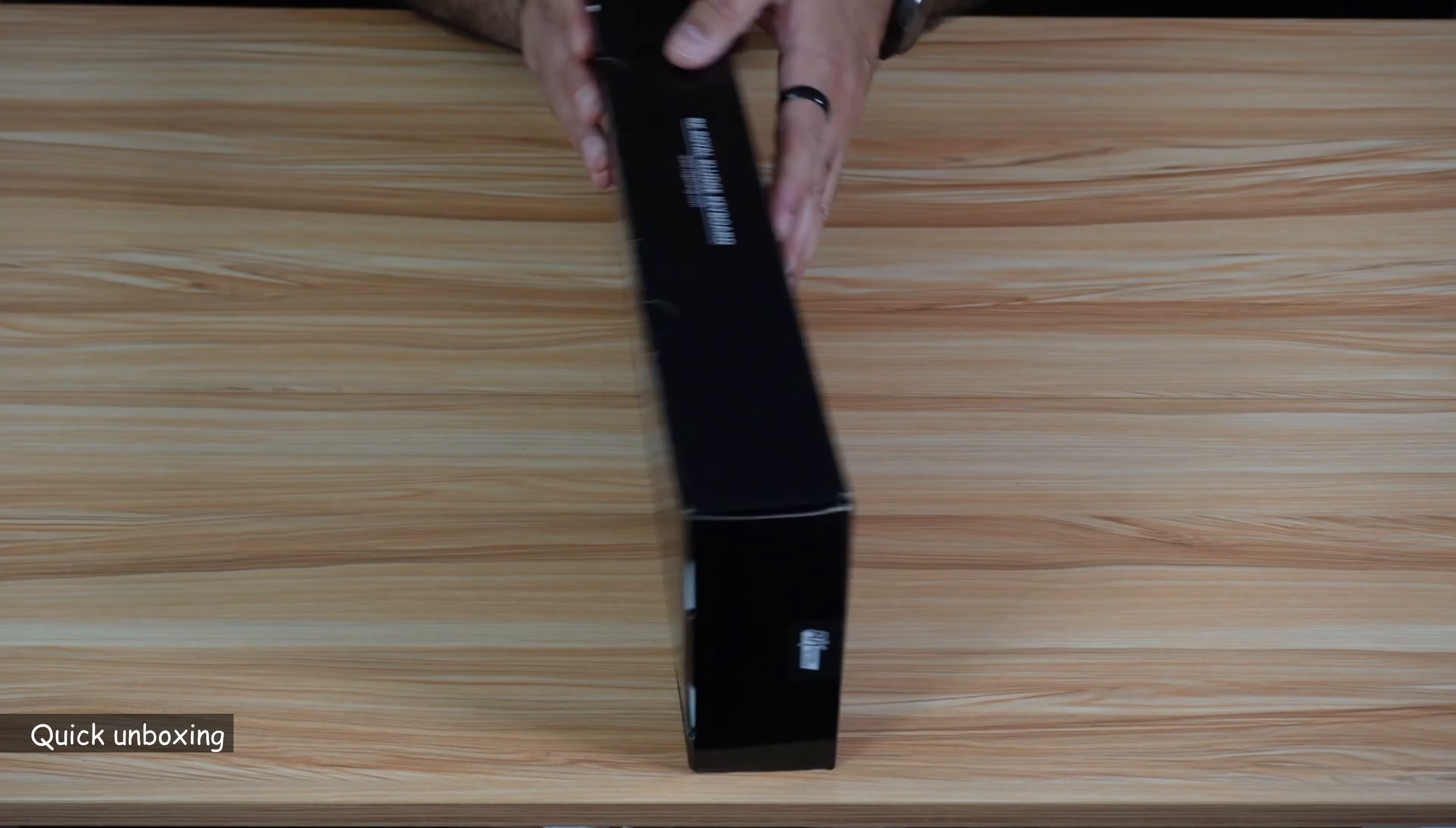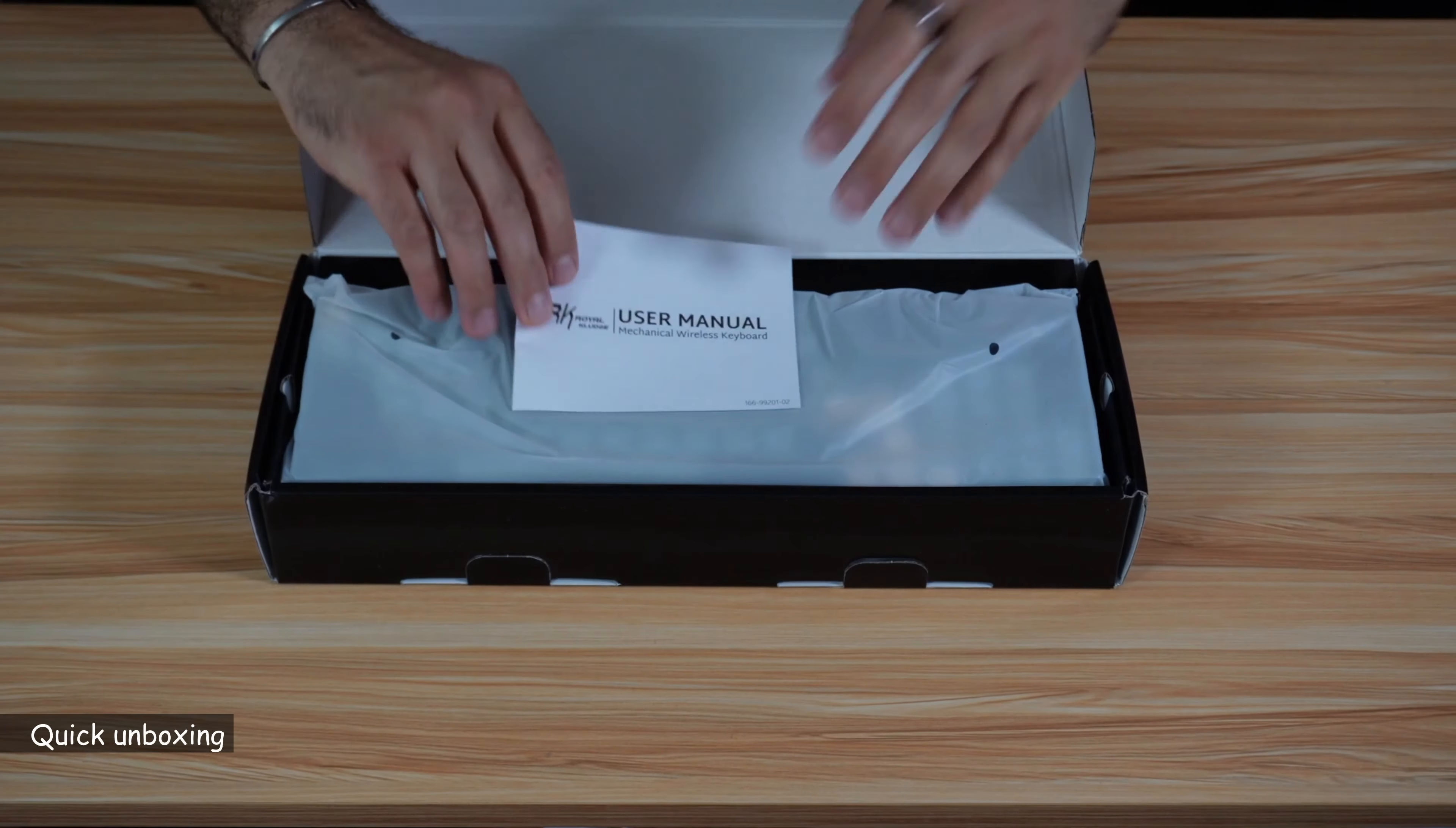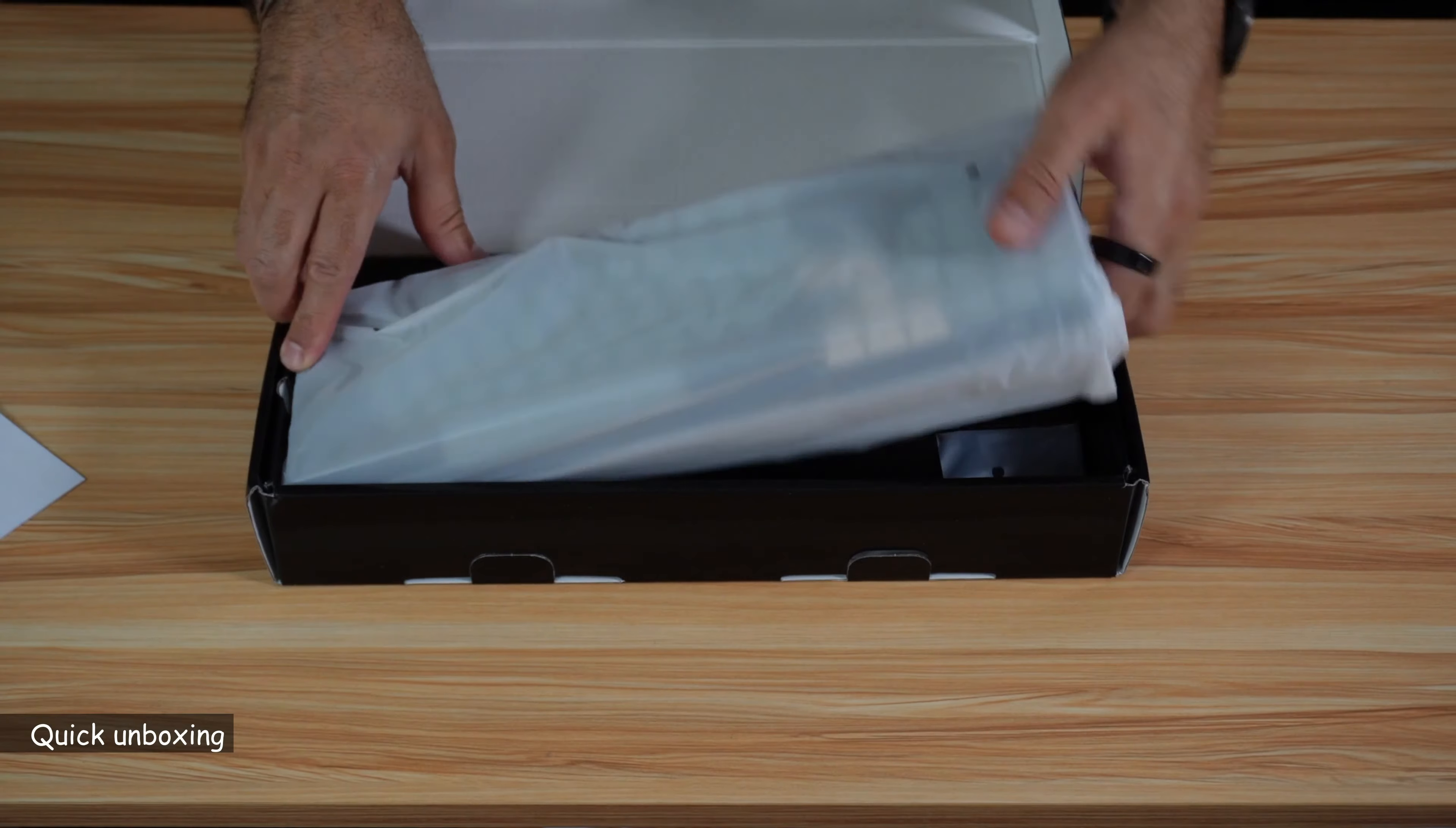So let's open the box. You have a user manual, and this is the keyboard.